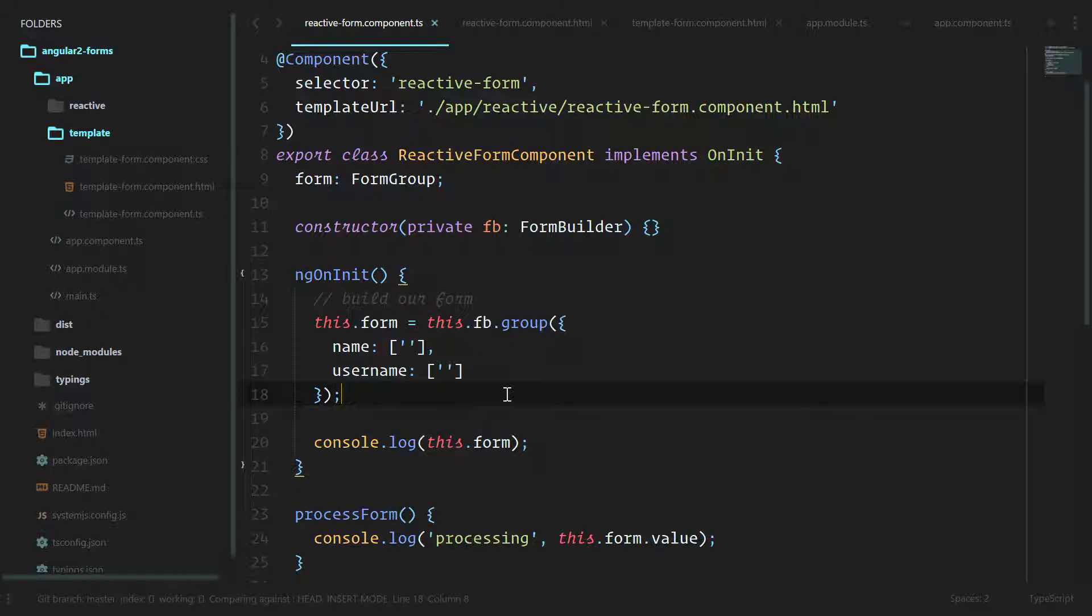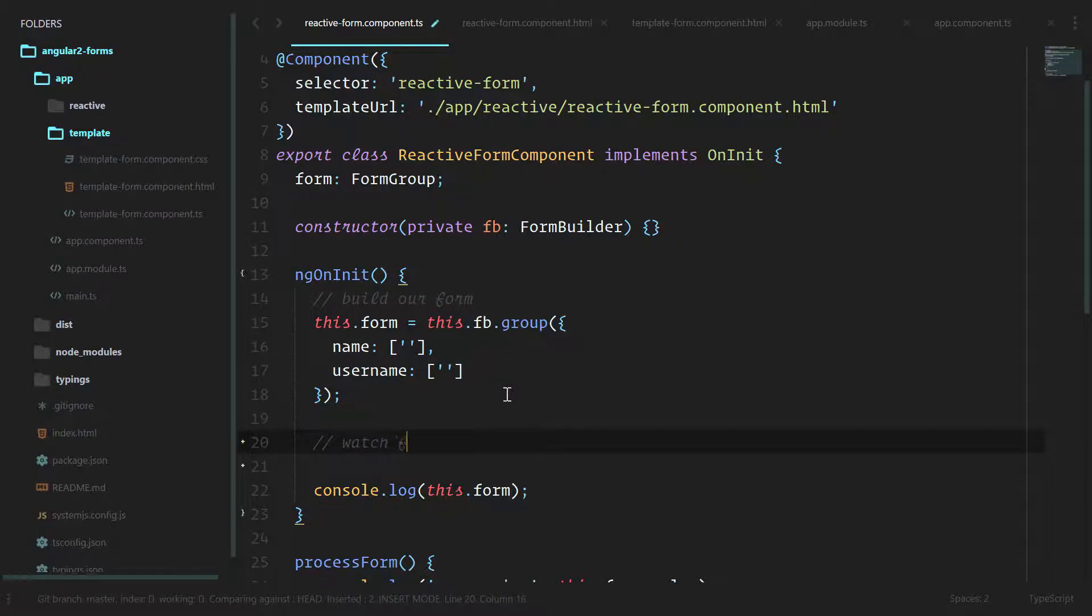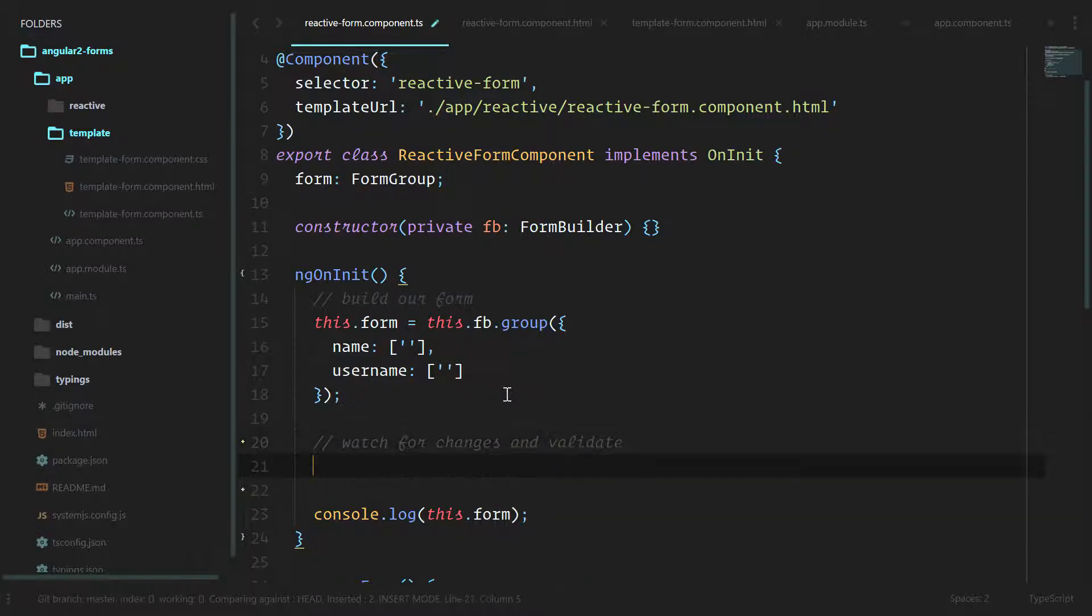We'll do a watch for changes and validate, so every time our form is changed we're going to validate. We'll do this.form.valueChanges.